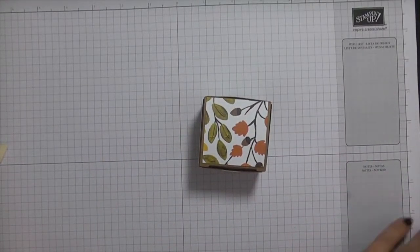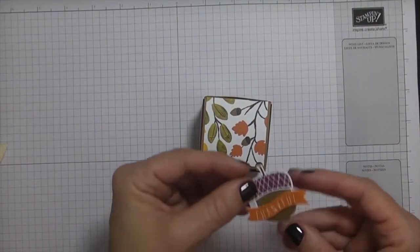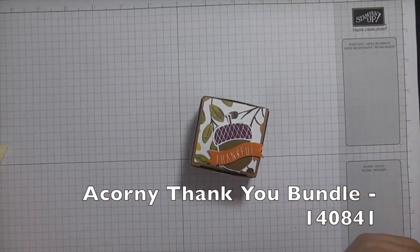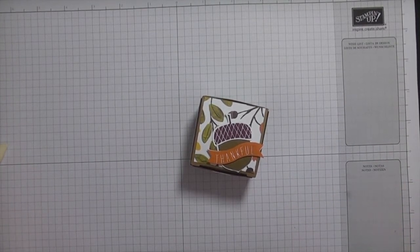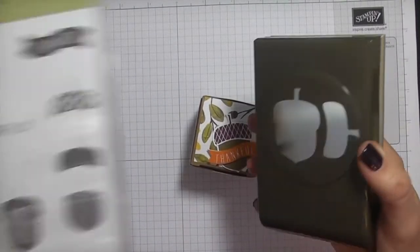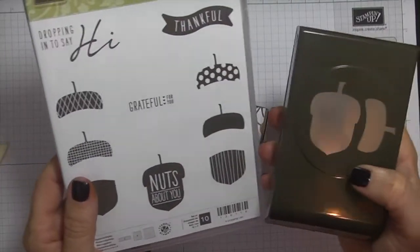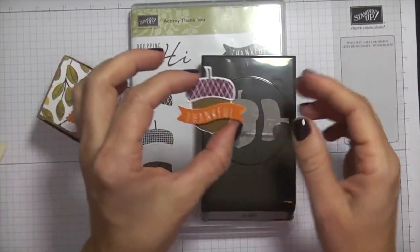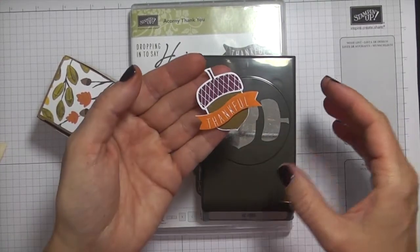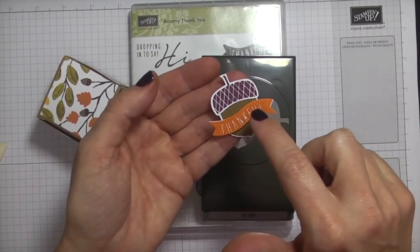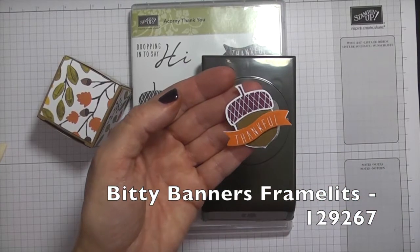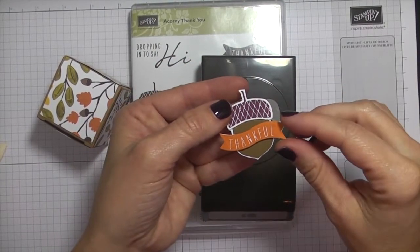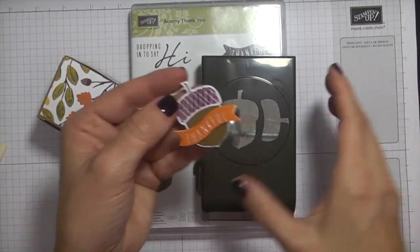And what I've already done is made the little embellishment. So I have used the A Corny Thank You and the accompanying punch, the coordinating punch to make this cute little embellishment. Now for the thankful, I did have to use the bitty banners framelits to run that through my big shot to cut that out.